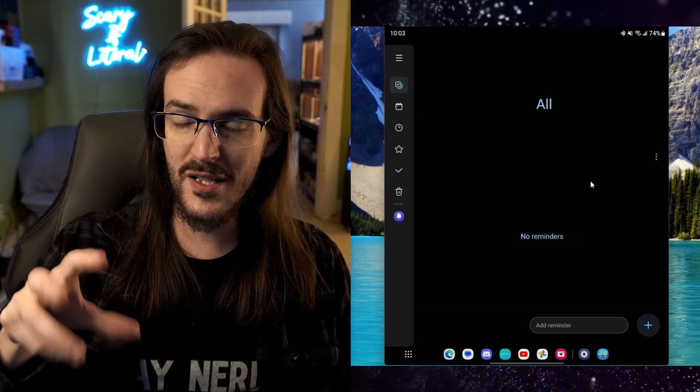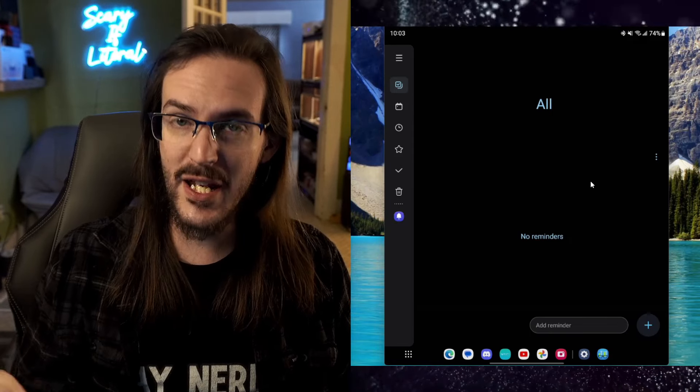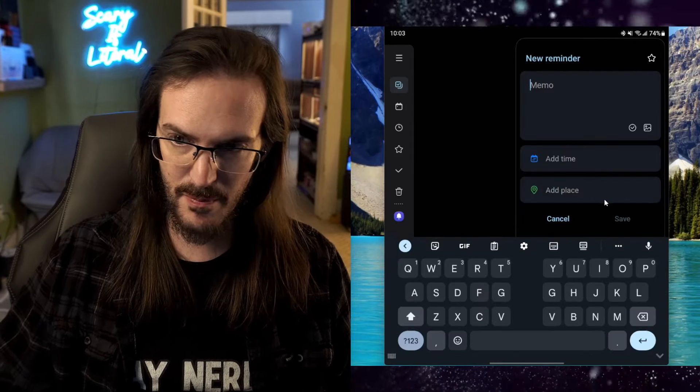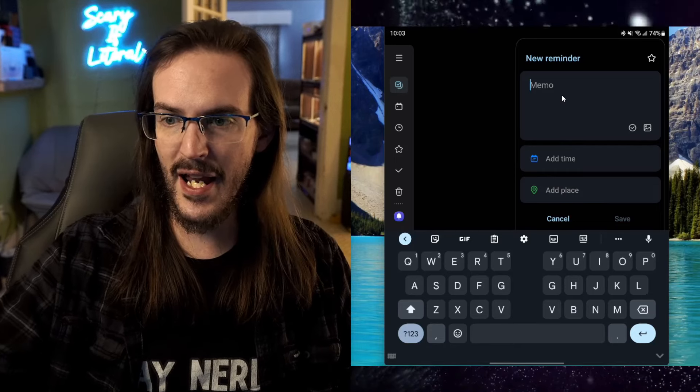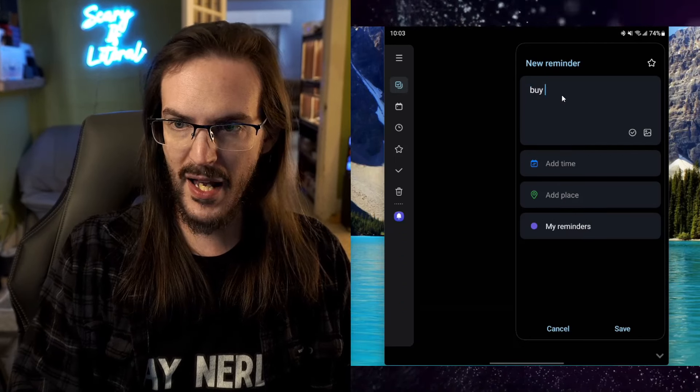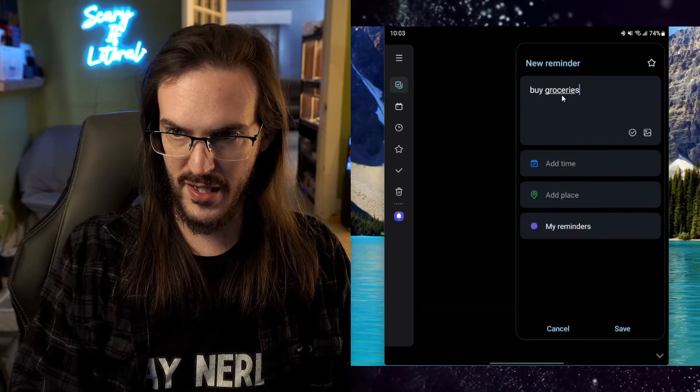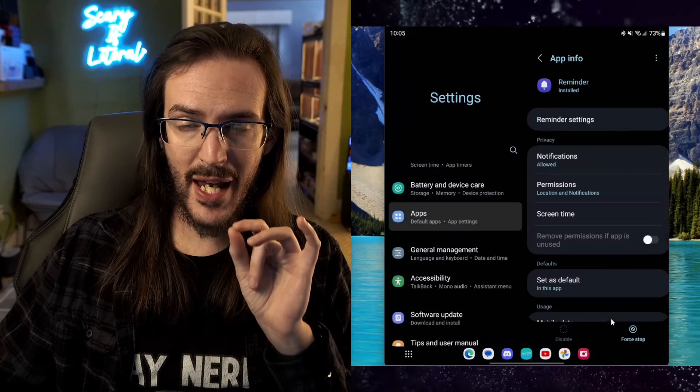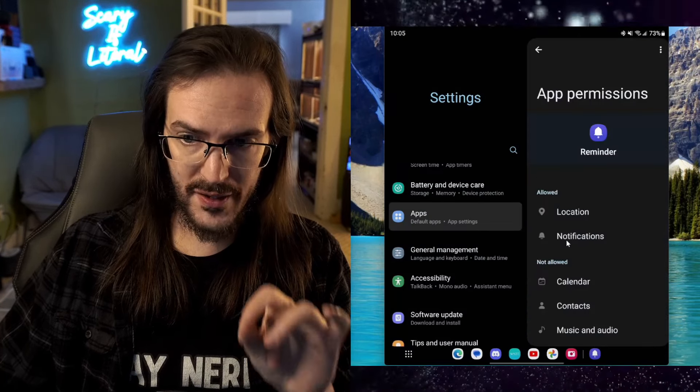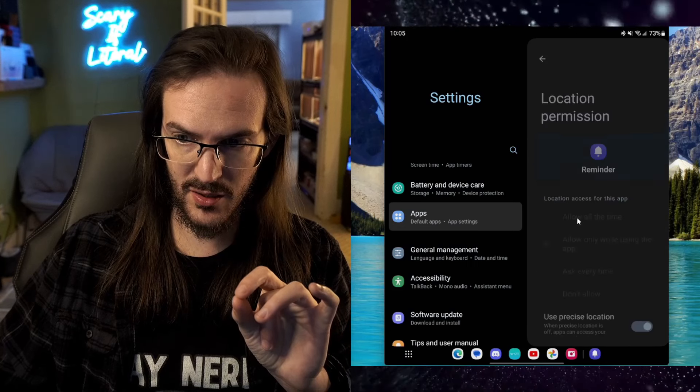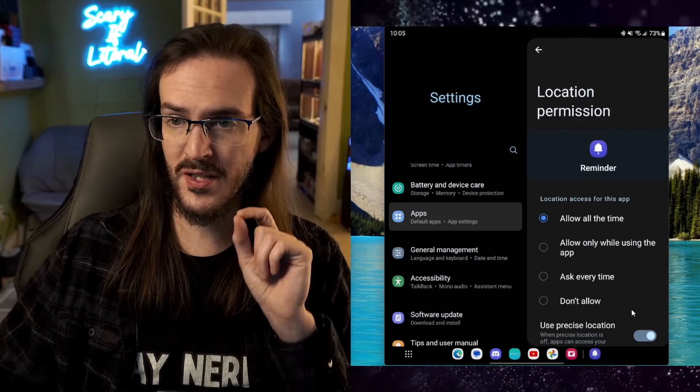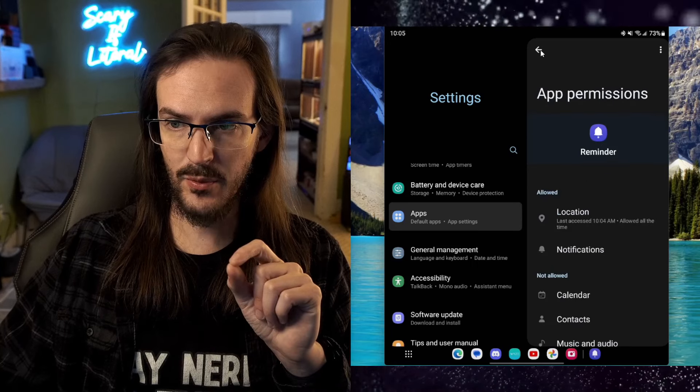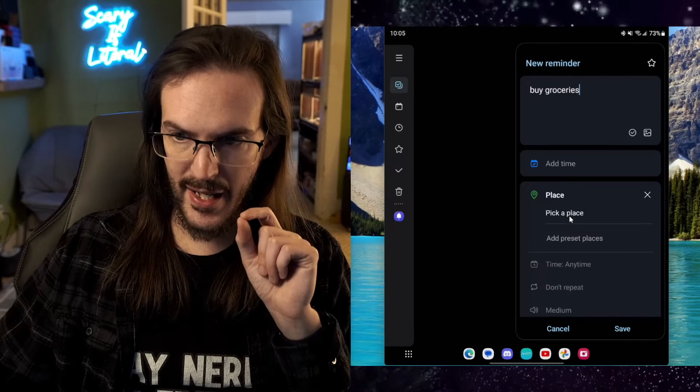So let's click on the little plus button down here. And let's type in the memo, buy groceries. And now we're going to add a place. Now you have to give it location permission all the time. So let's click on that, let's click on location, allow all the time and make sure use precise location is enabled. And now we should be able to go back. And now let's pick a place. We're going to scroll down here. We're going to long press there on Kroger's.